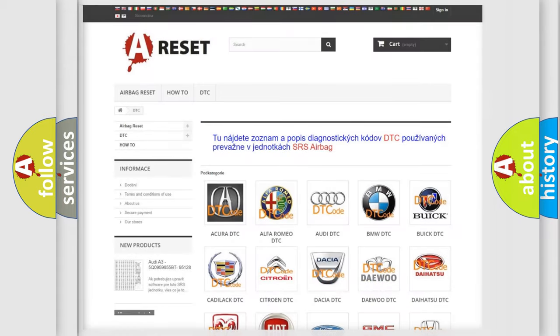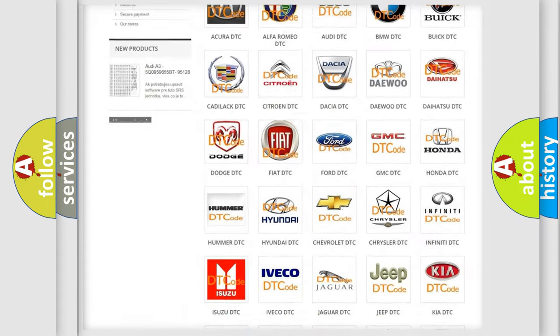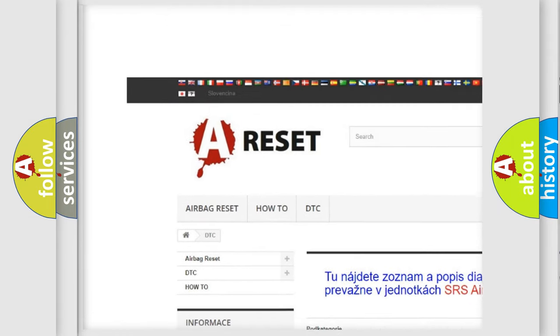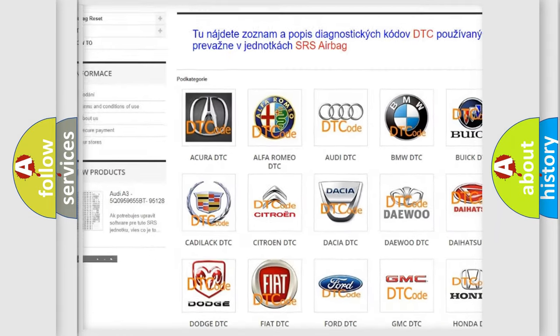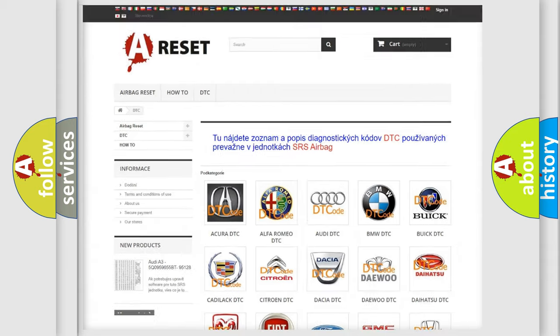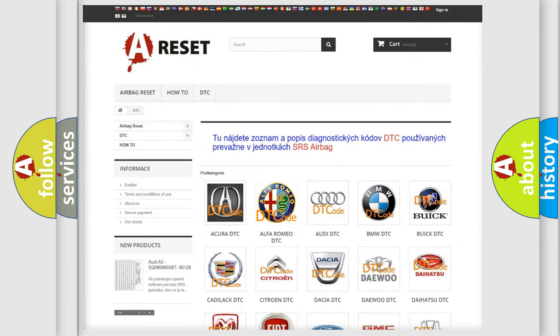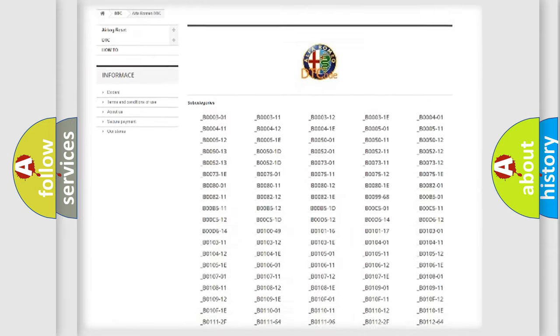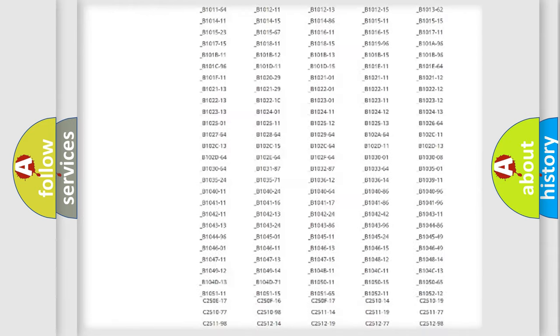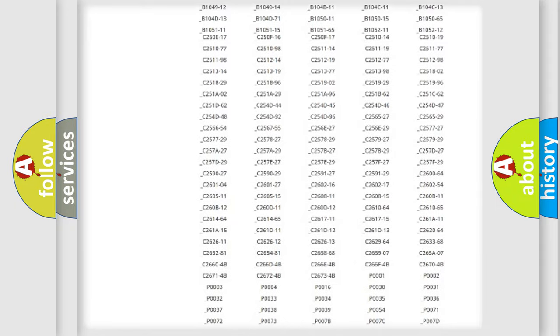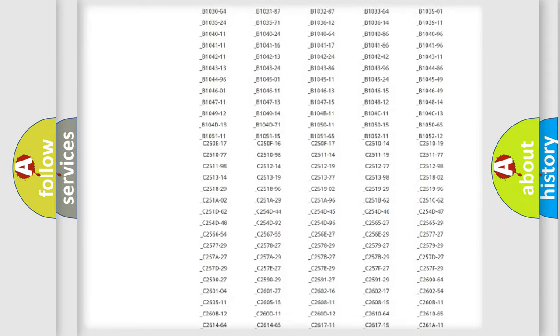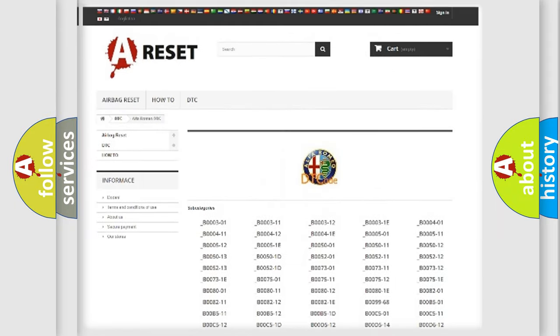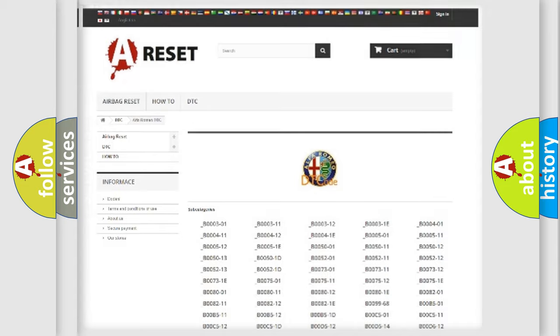Our website airbagreset.sk produces useful videos for you. You do not have to go through the OBD2 protocol anymore to know how to troubleshoot any car breakdown. You will find all the diagnostic codes that can be diagnosed in Alfa Romeo vehicles.